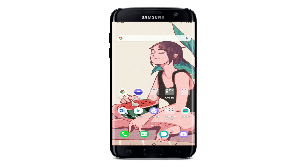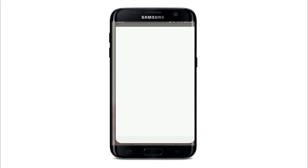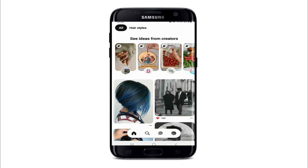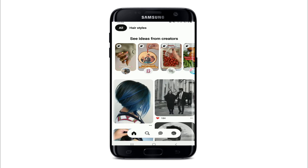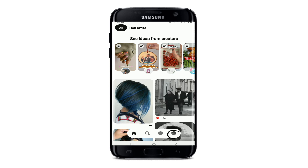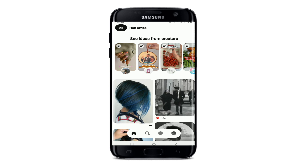You can check your search history on Pinterest simply by going to your account settings within the app. Tap to open your Pinterest application from your app drawer, and if you're not signed into your account make sure you are first. Once you reach the home screen of Pinterest, tap on your profile picture at the bottom right.